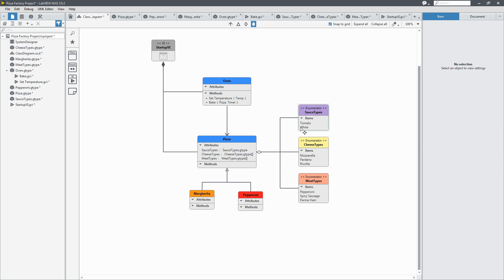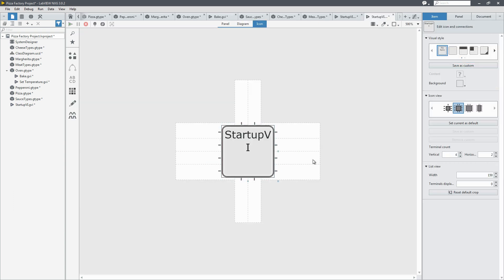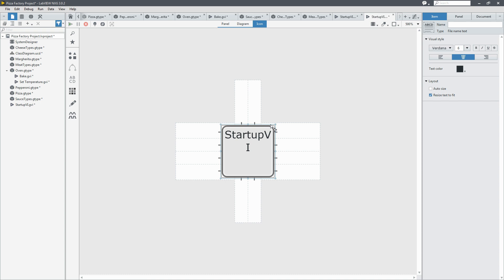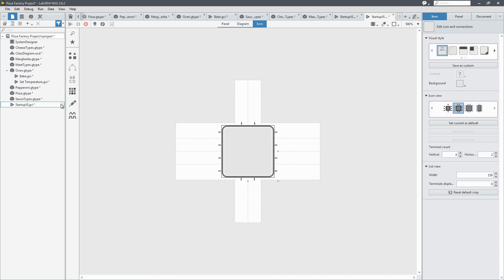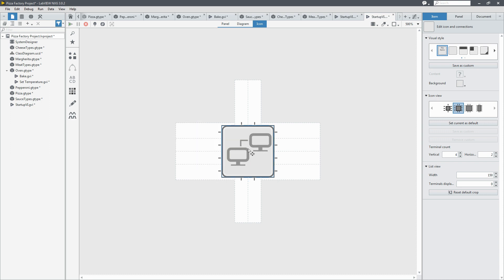And then we're going to edit the icon by going to the edit icon button. And I'm going to give it an object to add some images. And we'll add the network image because that's a pretty nice little icon there. It's centered.